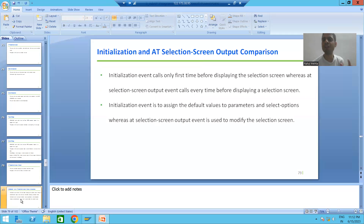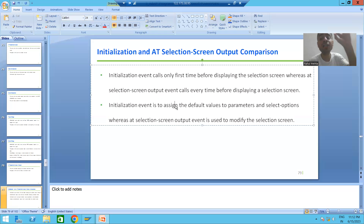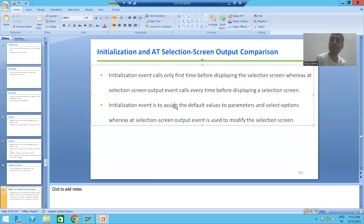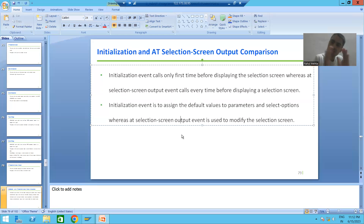What is the second difference between initialization and AT SELECTION SCREEN OUTPUT? With the help of the initialization event, we assign default values to parameters or select options. But with the help of AT SELECTION SCREEN OUTPUT, we modify the selection screen. We will cover the practical part shortly — for now we are covering the theory.